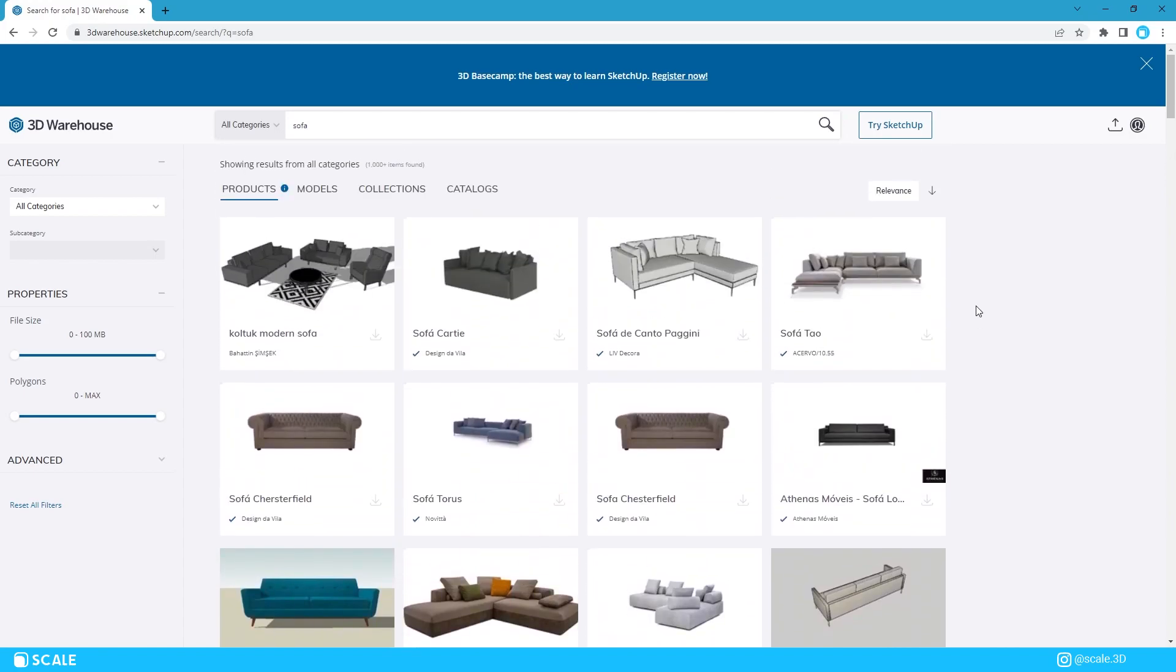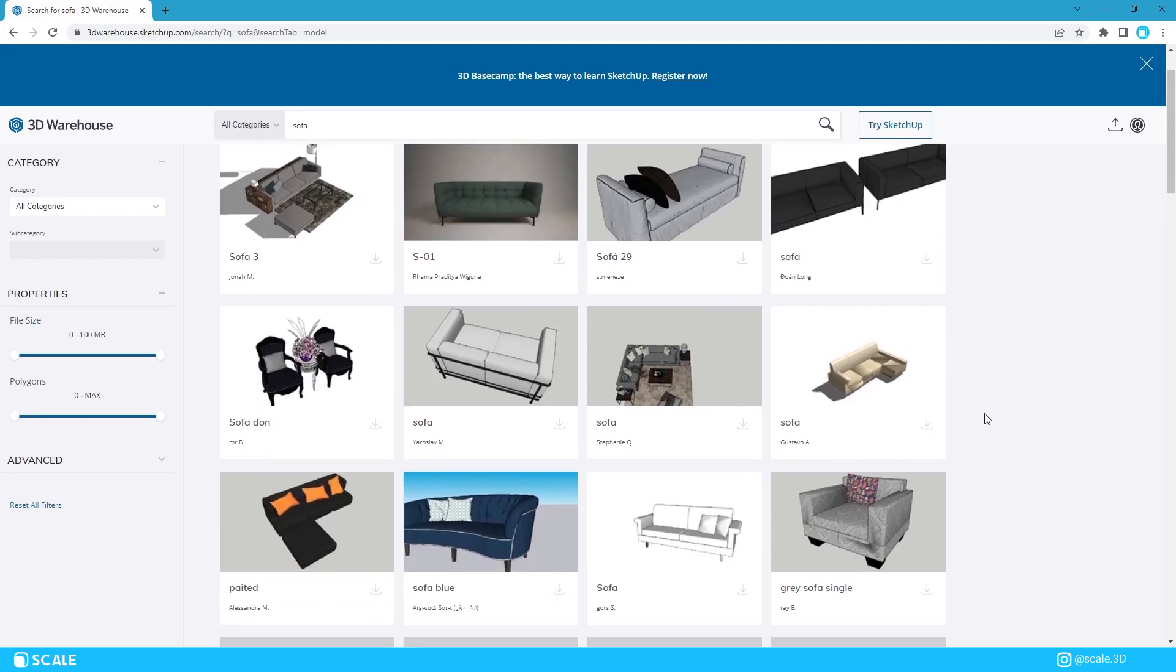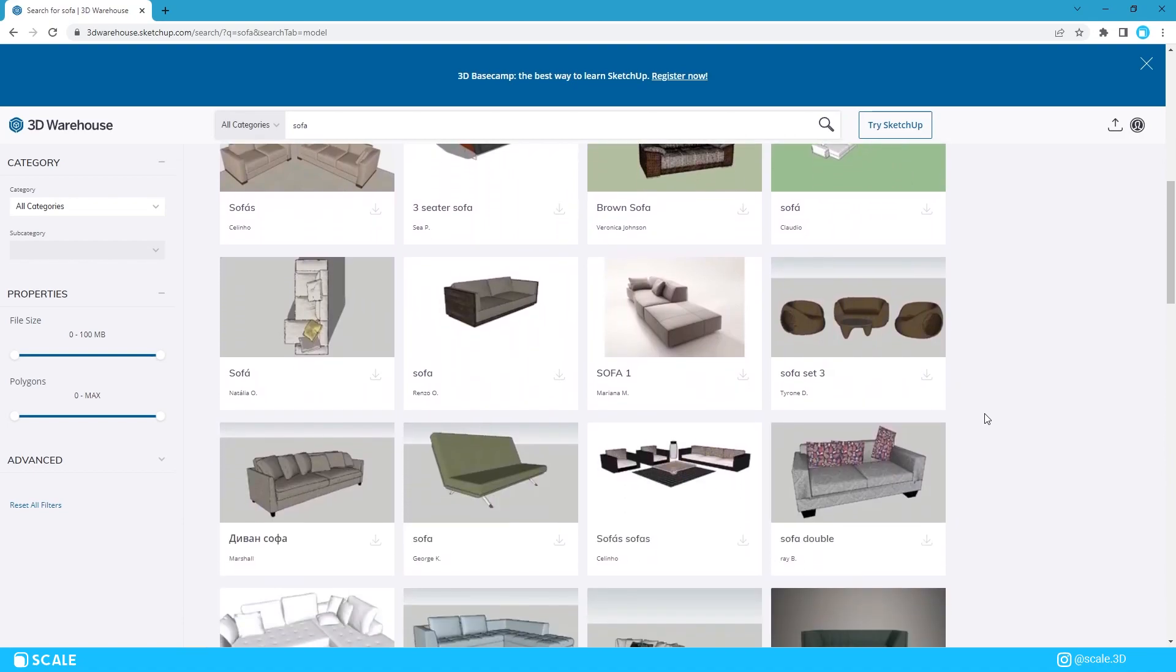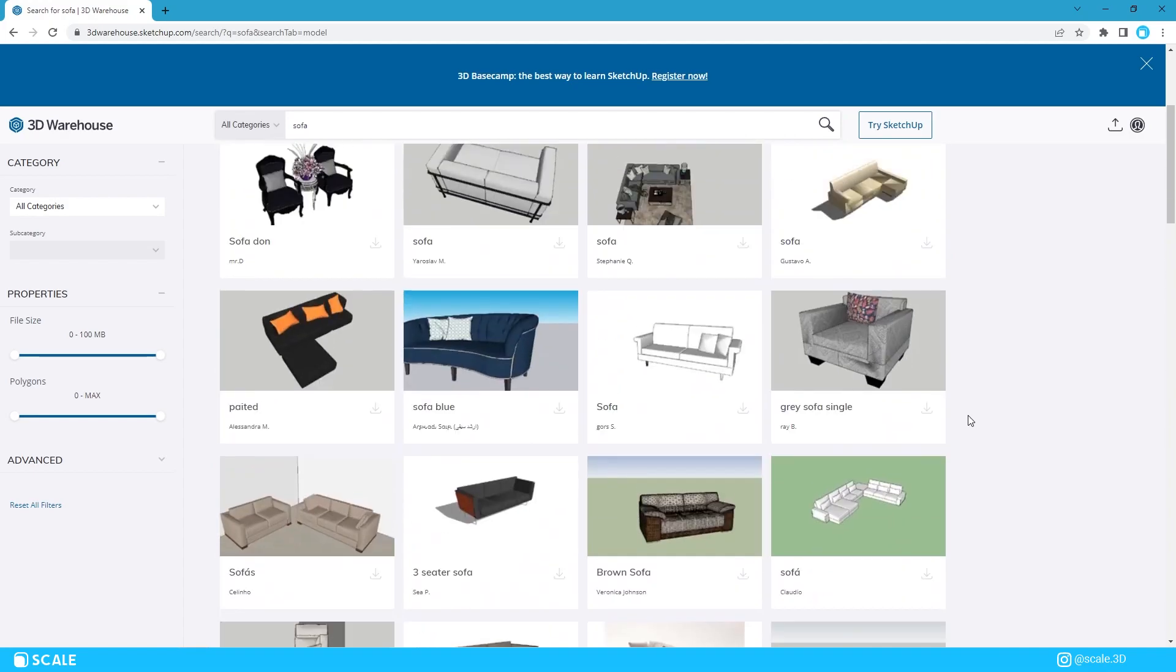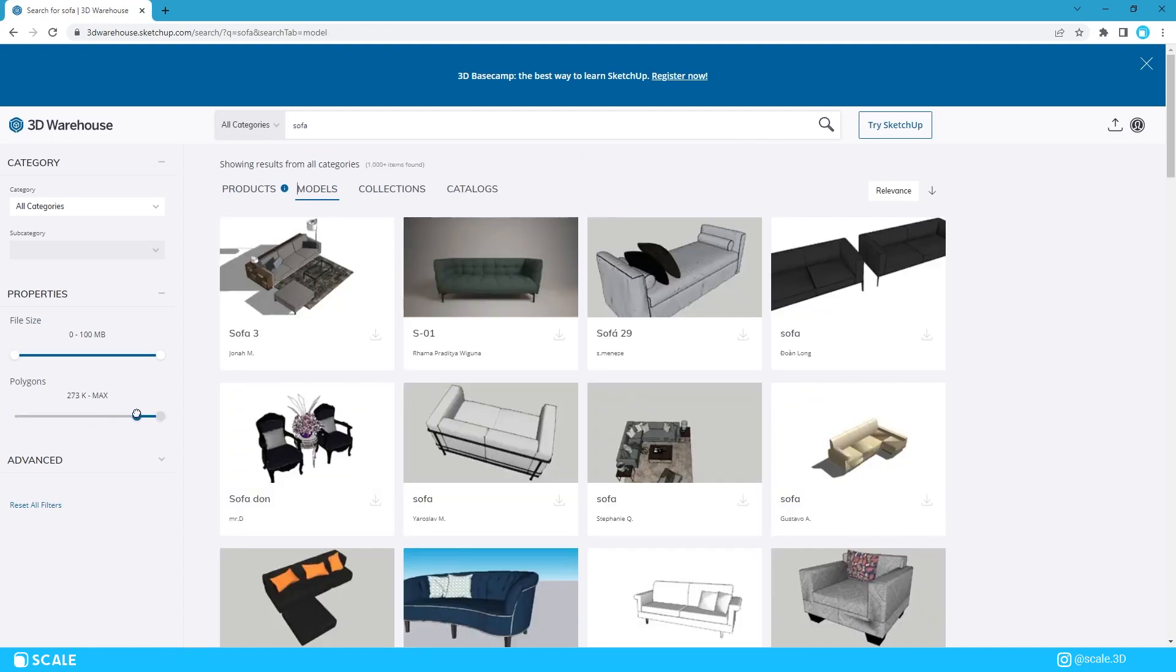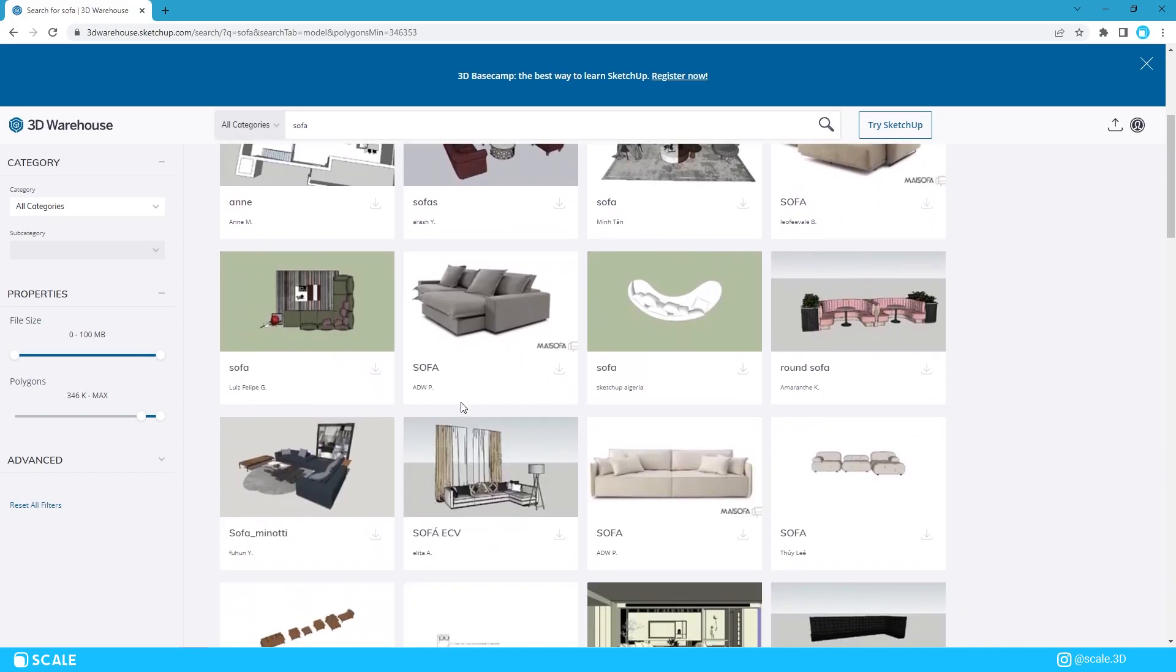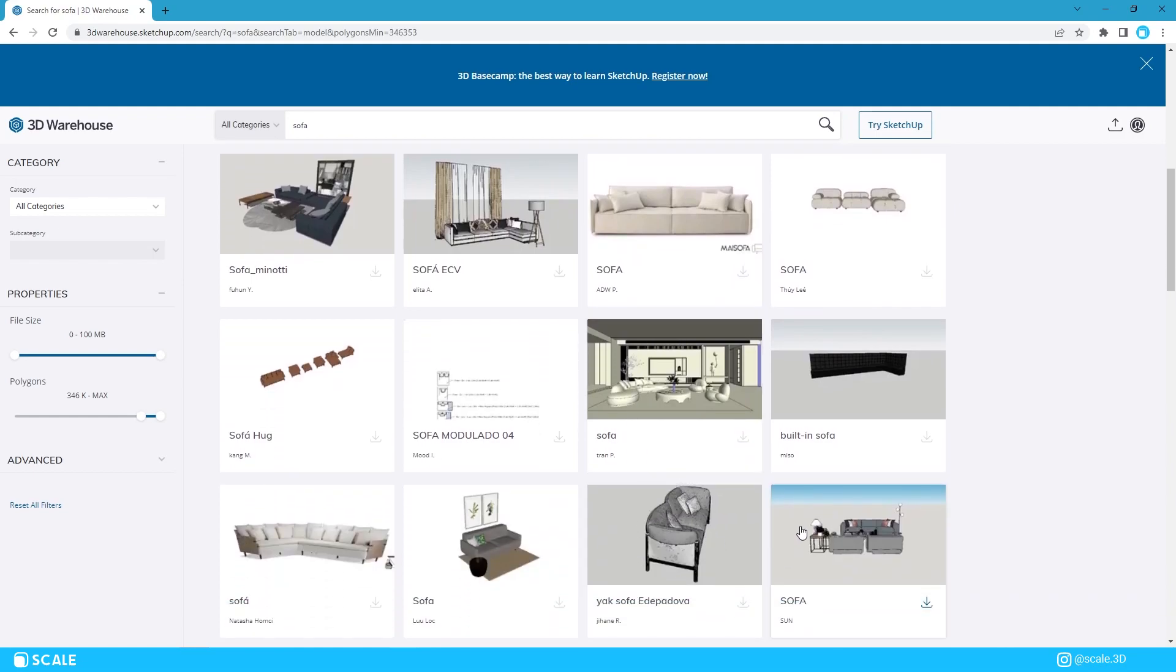In the models section you can find good models, bad models, awful models and everything in between but our goal is to find the best ones. To filter out all the bad modelings we're going to change the number of polygons of the models. Obviously the number of polygons isn't an immediate indicator of the quality but it definitely means that most of the time the furniture is more detailed. As you can see now the sofas that are showing up are higher quality than before. I'll also make a video soon about other sources of 3D models that you can find online so make sure to subscribe to the channel and stay tuned for that.